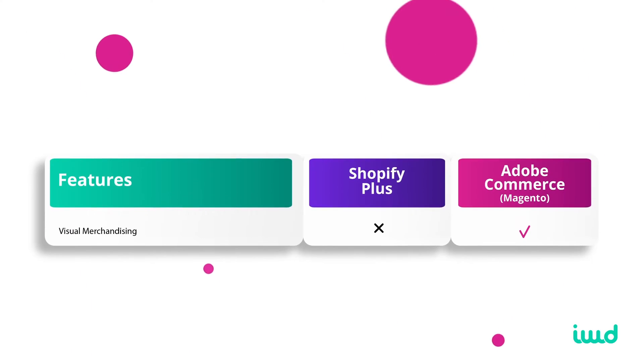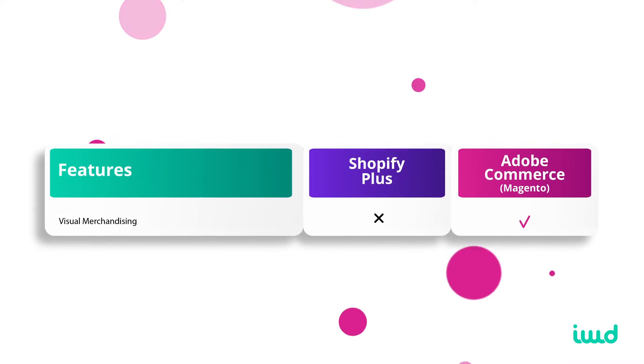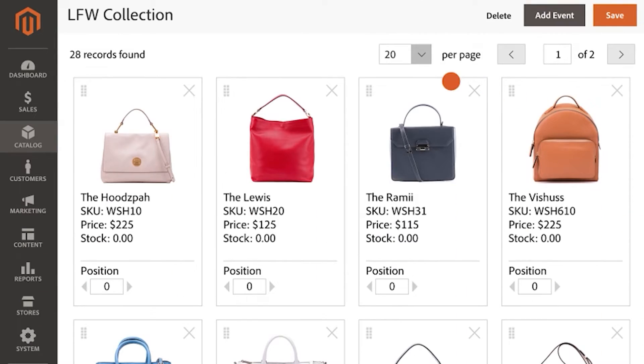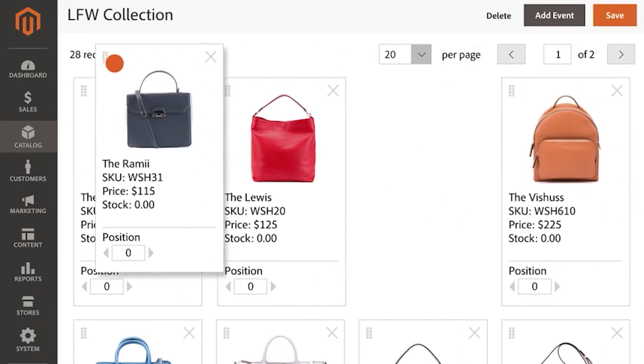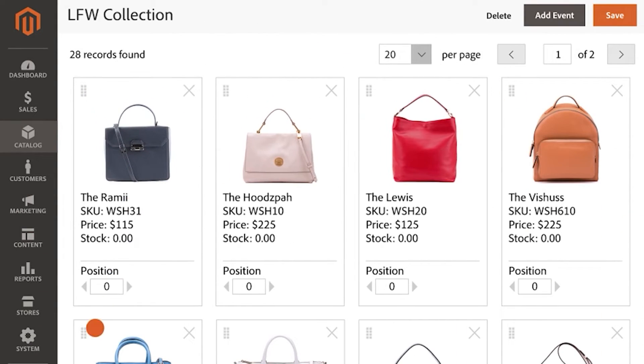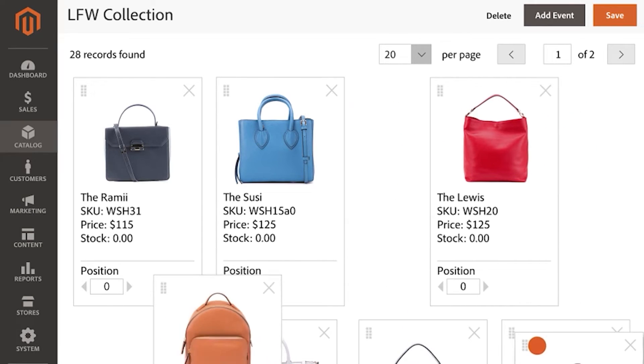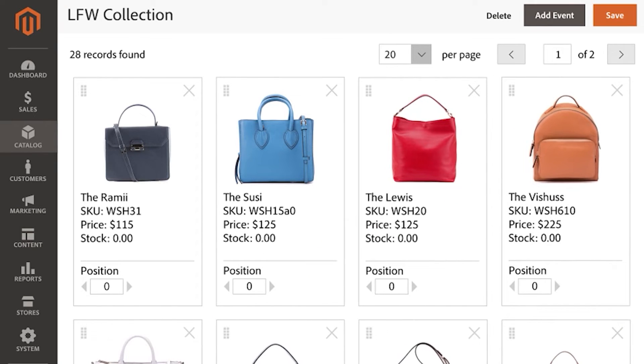Adobe Commerce also has visual merchandising. In the administrative panel, you can visually see all your products and drag them into different category buckets — for example, sorting wood furniture versus fabric furniture. You can do this visually and easily with Adobe Commerce. Shopify Plus is lacking this feature.